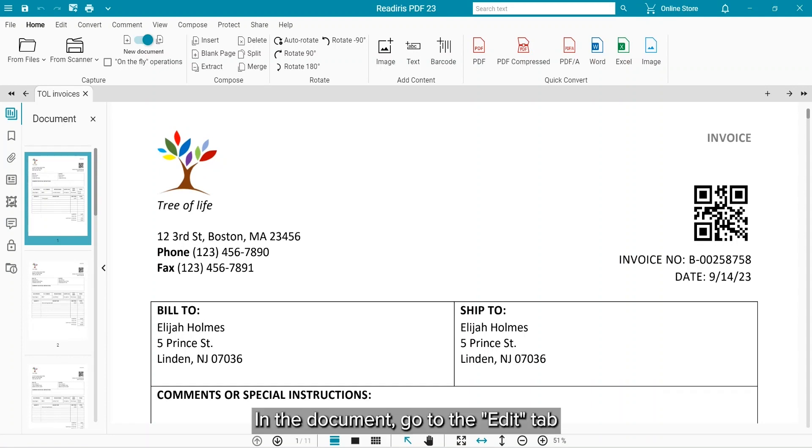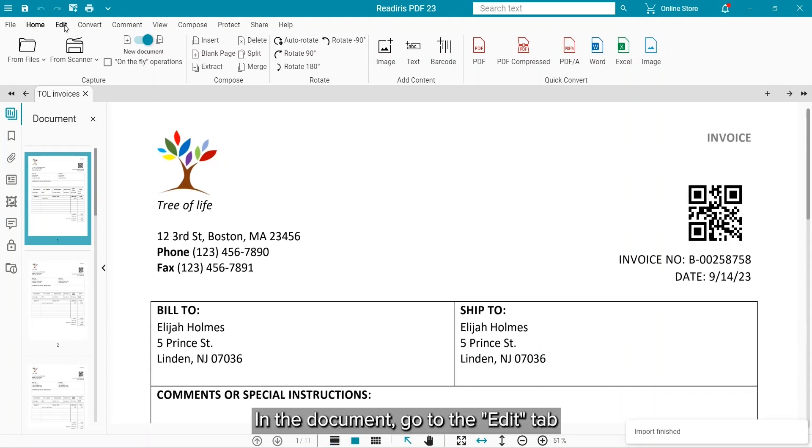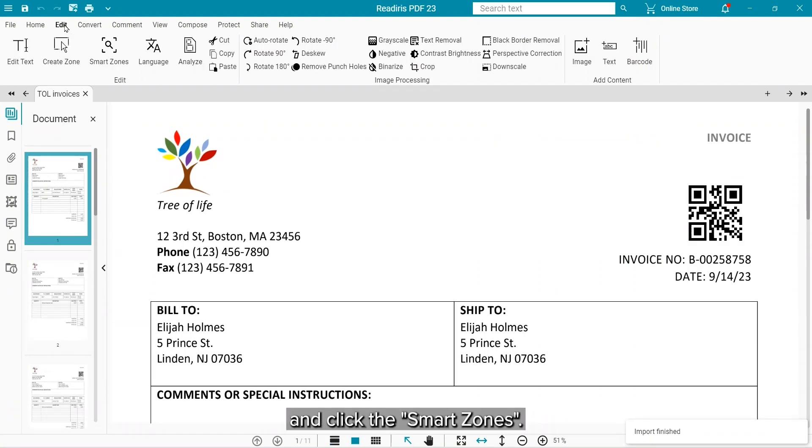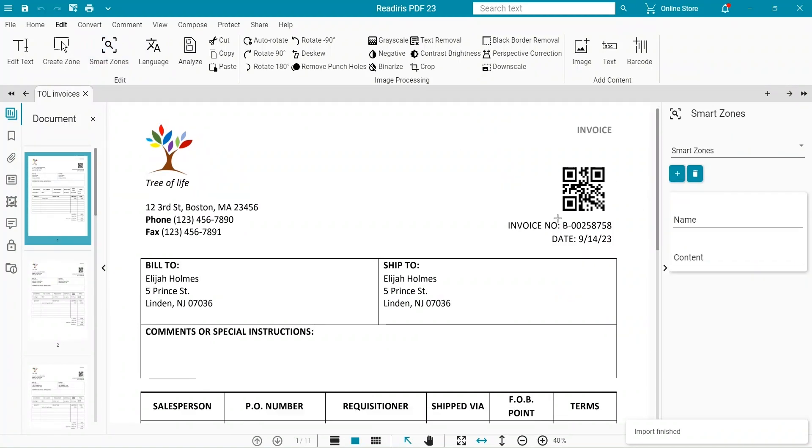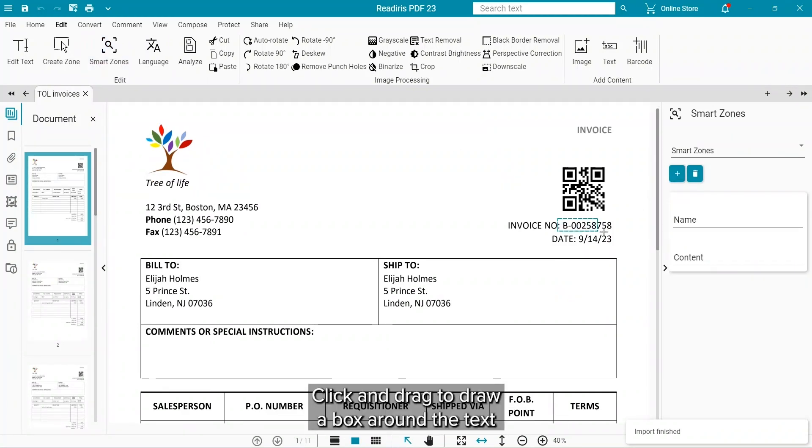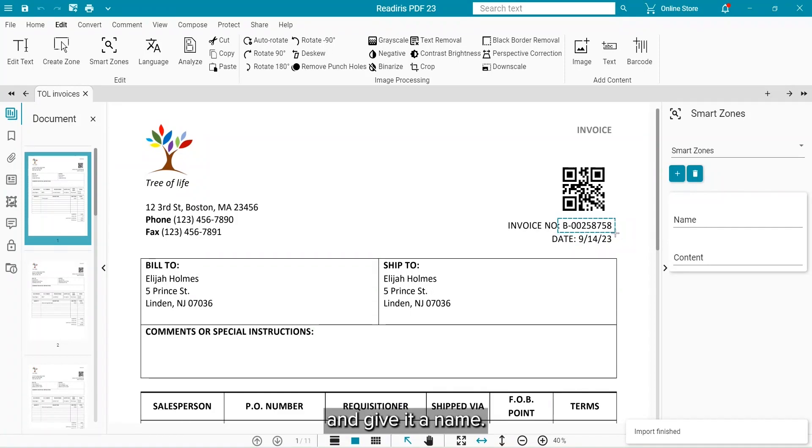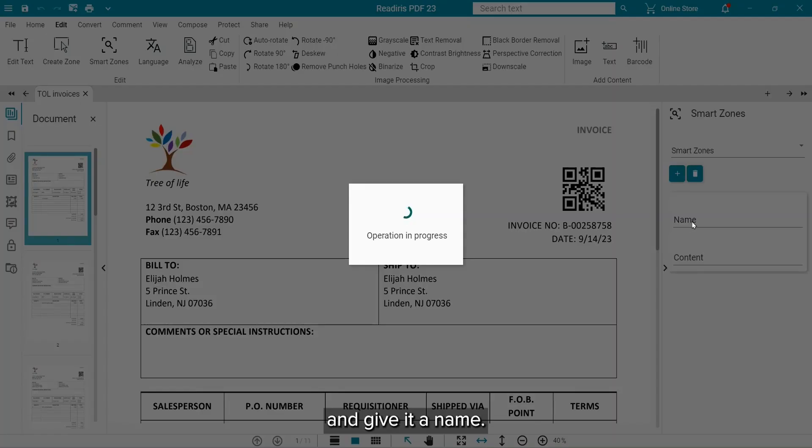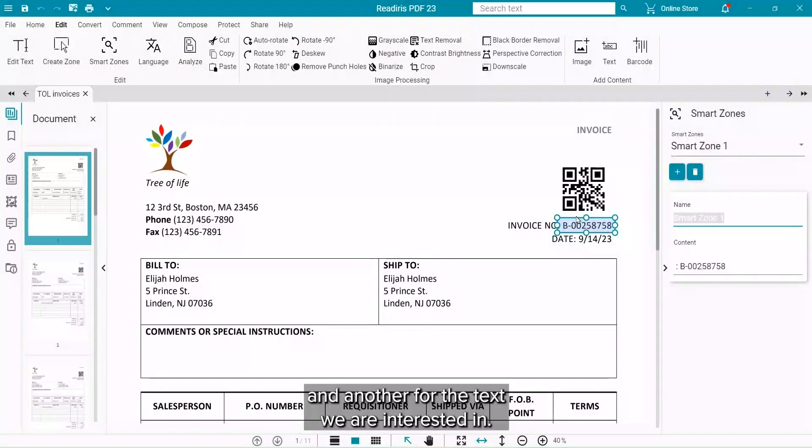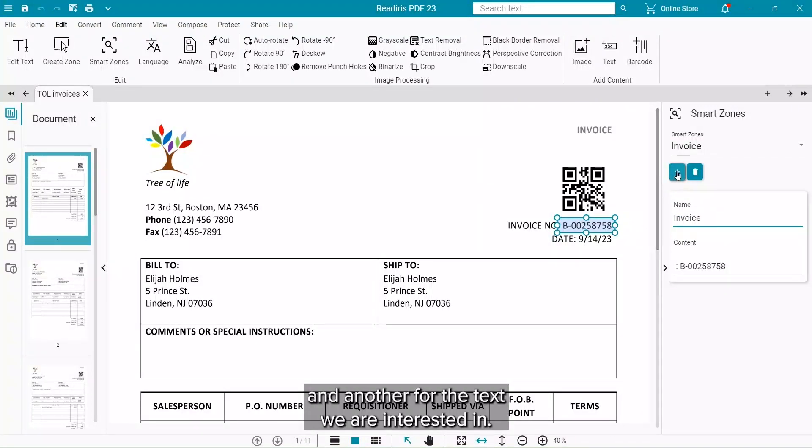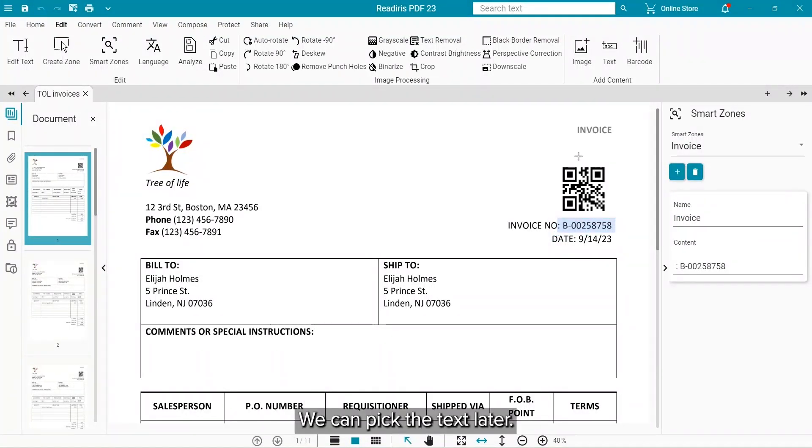On the document, first go to the Edit tab and click on the Smart Zones. Click the plus button in the right panel. Click and drag to draw a box around the text and name it whatever you want. We will create one for the QR code and another for the text we are interested in. We can pick which one we want to use later.